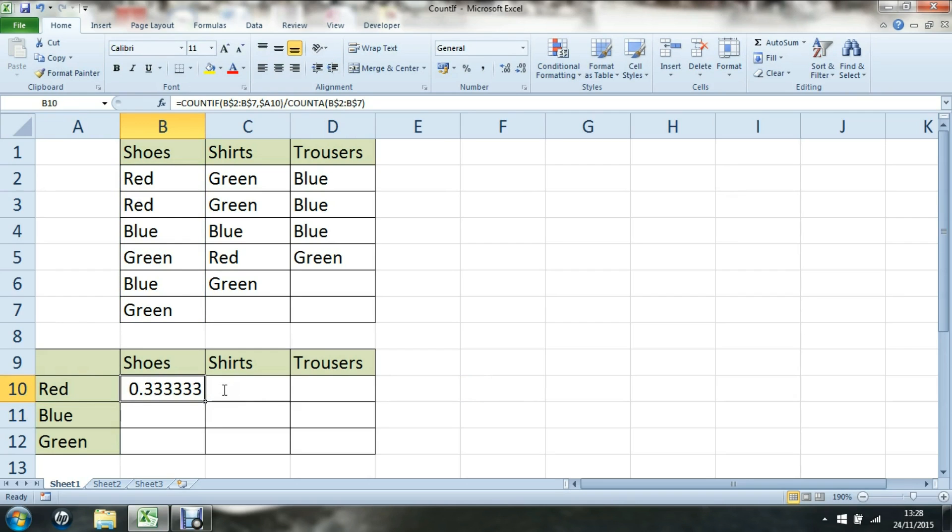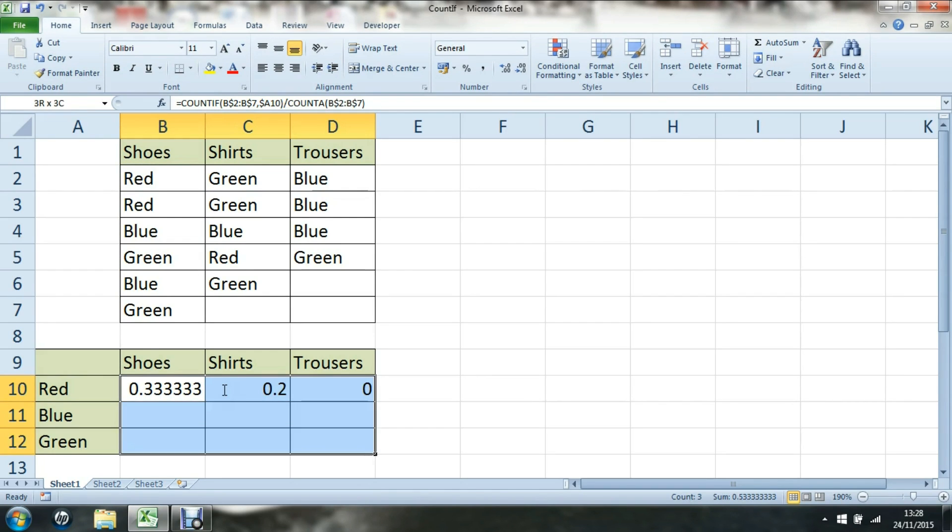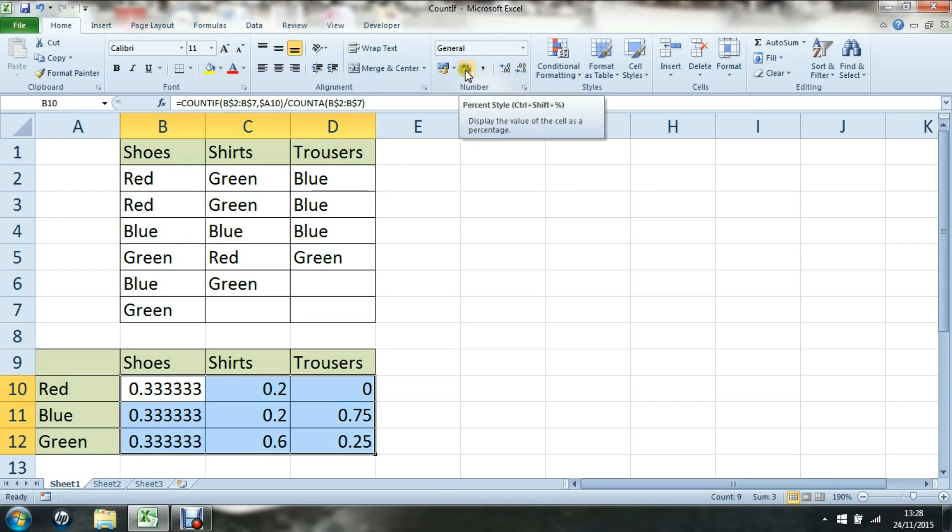With the partial absolute referencing added, I can very quickly copy that along and copy it down. To make that look better, I can also format that with percentage.